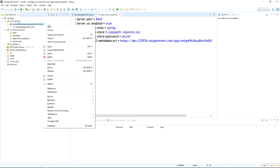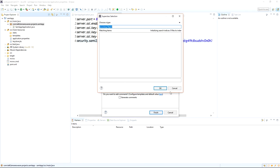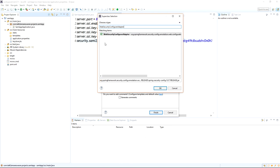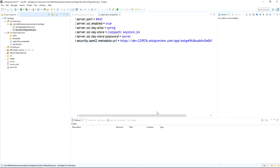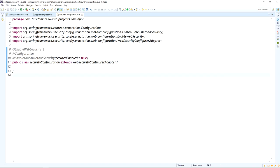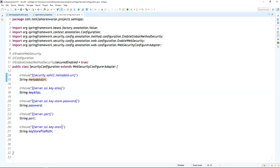Now create a Security Configuration class file that extends WebSecurityConfigurerAdapter. Add the required annotations: @EnableWebSecurity and @Configuration. Declare the variables — metadata URL, key alias, password, port, and keystore path — and assign their values from application.properties using the @Value annotation.